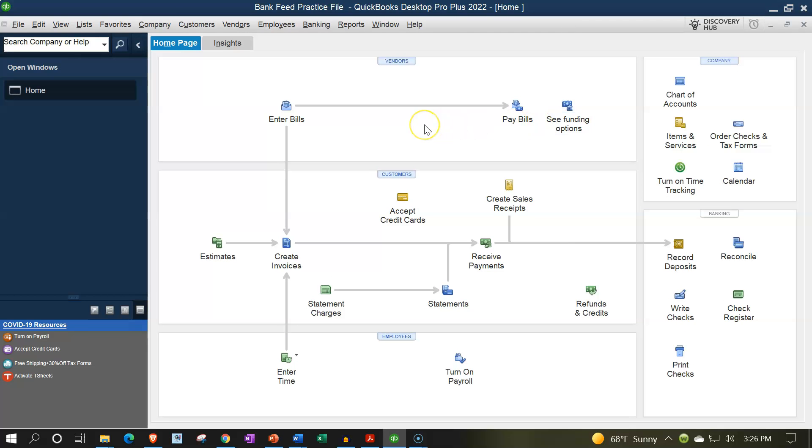In prior presentations we talked about setting up the bank feeds either through linking from the bank to the QuickBooks system or by downloading the transactions from the bank and then importing them into QuickBooks. That second method is possibly useful when you're trying to download a lot of transactions and you might not be able to go quite so far back when linking to the bank.